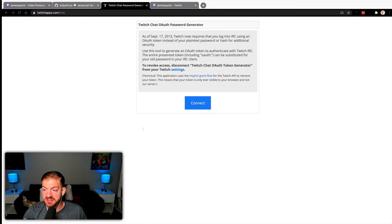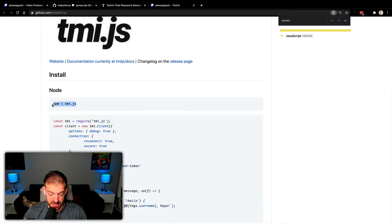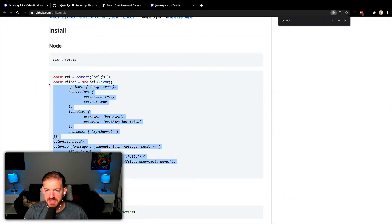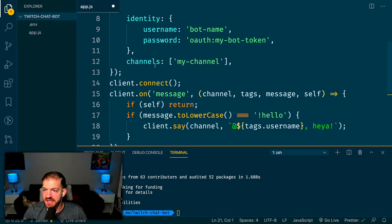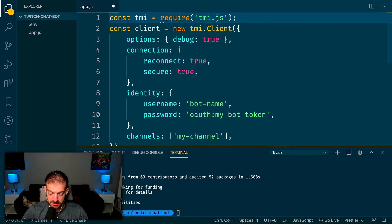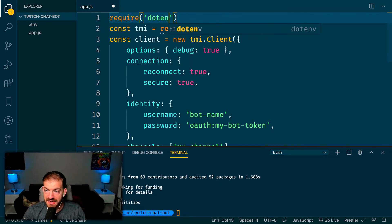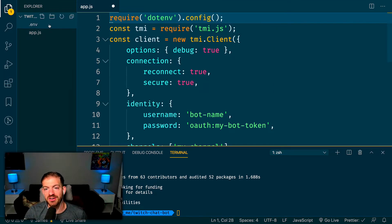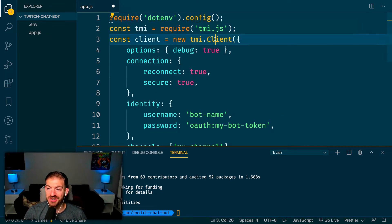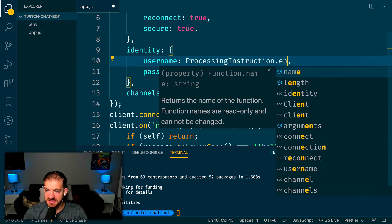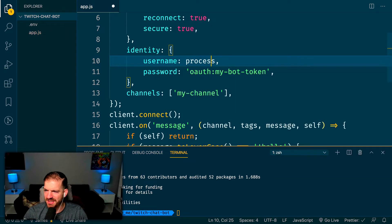Let's look at the instructions on tmi. You start by installing the package, so I'm going to install tmi.js as well as dotenv for environment variables. Then I'll grab this code snippet — this is basically all we need to get started. We require tmi, and since I'm using environment variables with dotenv I need to require that package and call config. This makes the variables inside the .env file available inside of Node. Then we require tmi and use it to create a client.